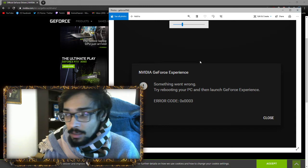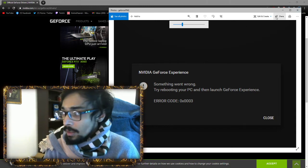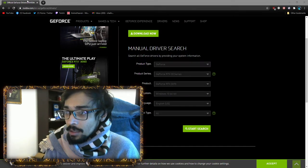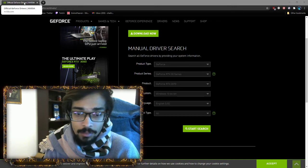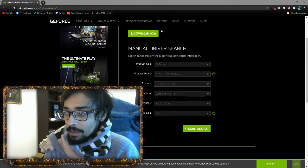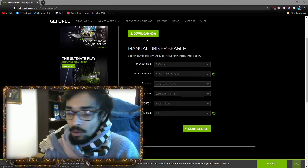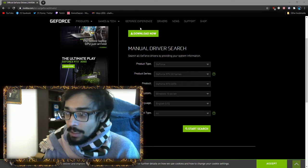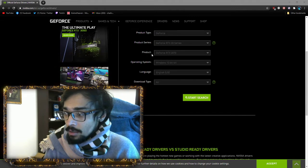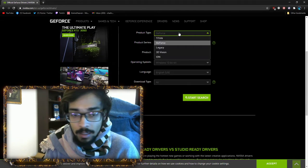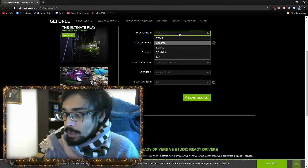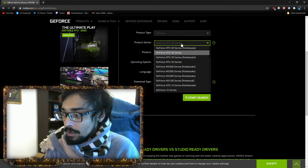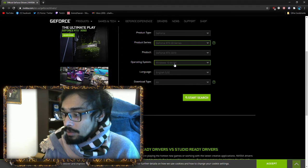First, go to NVIDIA, this page here. I downloaded it straight from here. Just find the correct GeForce that you're in. Mine right now is 30 series and 3070.